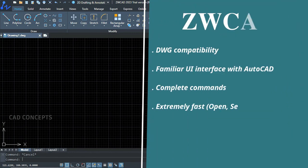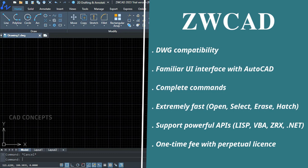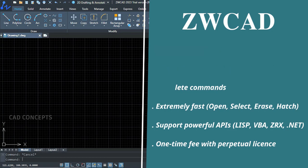ZWCAD has great drawing compatibility, a familiar user interface with AutoCAD, complete commands, and is extremely fast. It supports powerful APIs — which I personally like, as I can simply run LISP routines. And one of the most amazing things: a one-time fee with a perpetual license, which we rarely get in software.